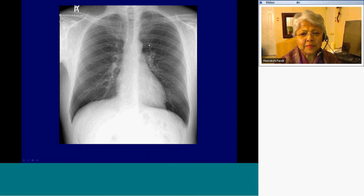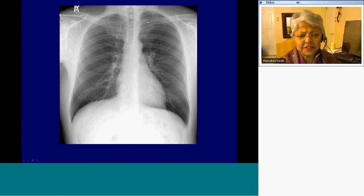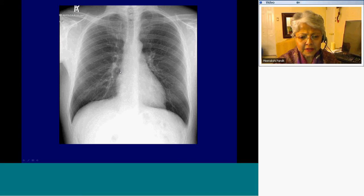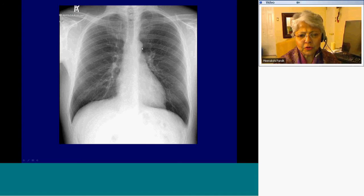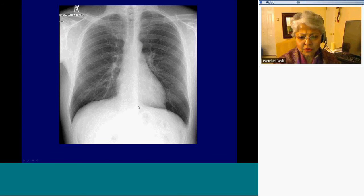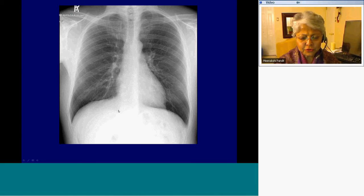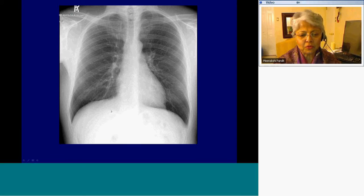Let me recap some of the lines and interfaces we discussed: the left subclavian artery interface, the paratracheal stripe, the azygous, the superior vena cava, the cavoatrial junction, the right heart border, the aortic arch, the AP window, the pulmonary artery, the aorta, and the azygoesophageal interface. These are two posterior segments in the paraspinal regions of roughly equal radiodensity.